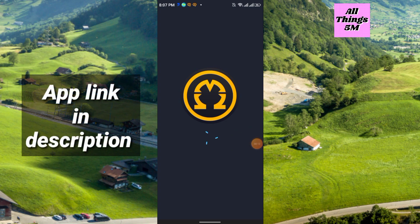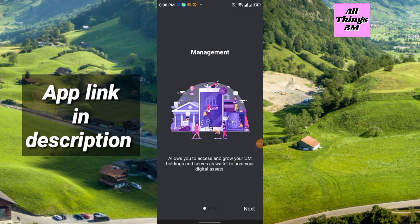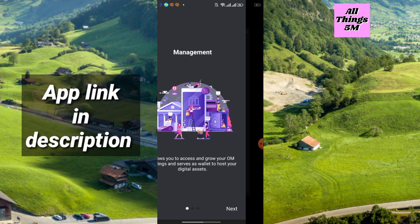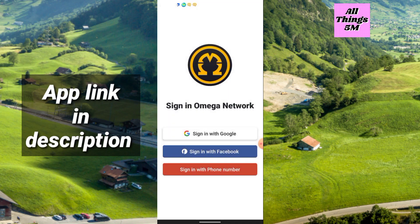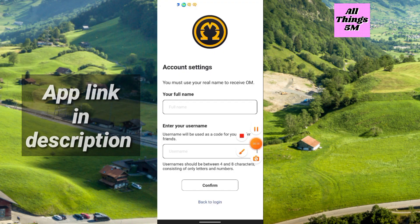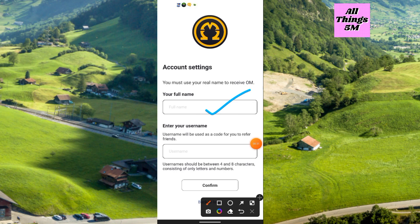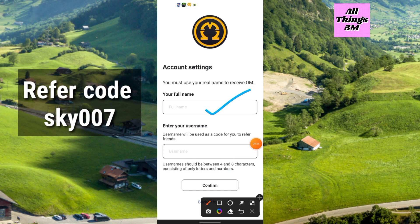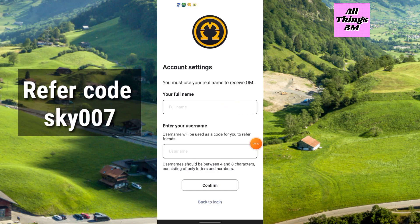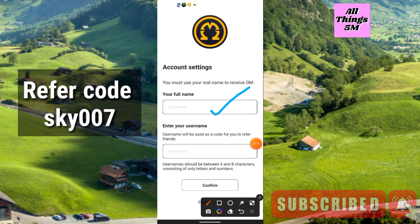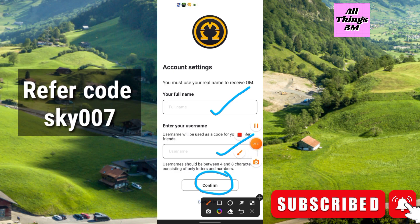The link is in the description. If you are new, you can also join here. After clicking the link, just install the app from the Play Store, then open the app and simply sign up. You can sign in with Google. Enter your full name — I recommend you use your real name, the same as your document, like a national ID, driving license, or passport. I recommend using the national ID. Enter your username — any name plus digits you can use — and click Confirm.